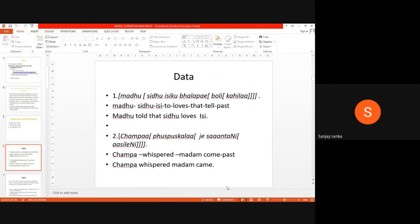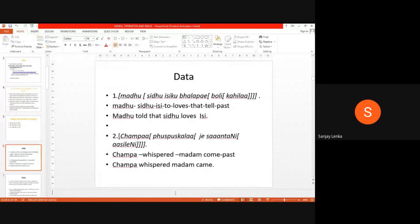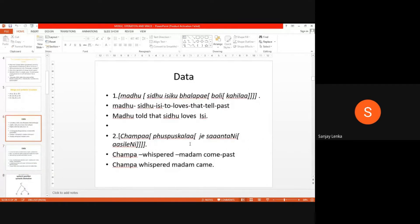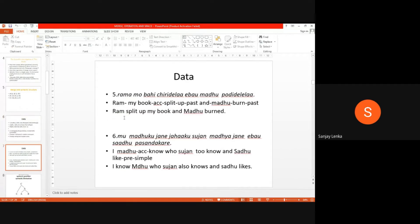Here you can see data. For example: Madhu, Sidhu, Ishuku, Bhalapayavoli, Kohila. Here you can see this is the matrix sentence, and there is an embedded sentence after the noun phrase. In the second sentence — Chompa Fusfuskala Jay Chantani Ashland — Chompa whispered to Madam Kemp. So here both sentences are embedded in a matrix sentence, but there is an embedded clause within the structure. By using merge, these sentences can be generated.